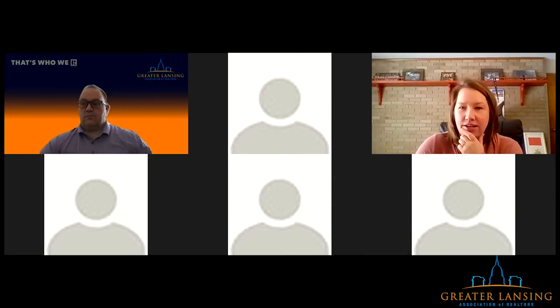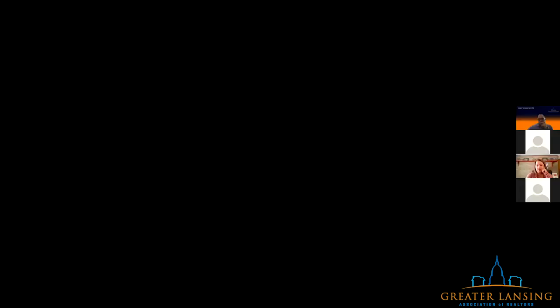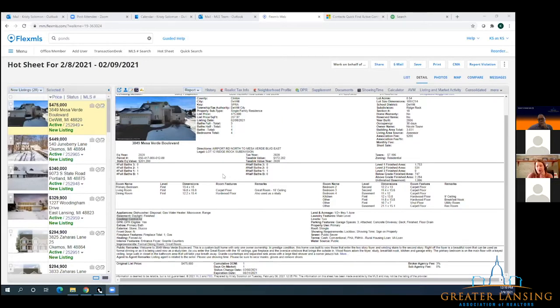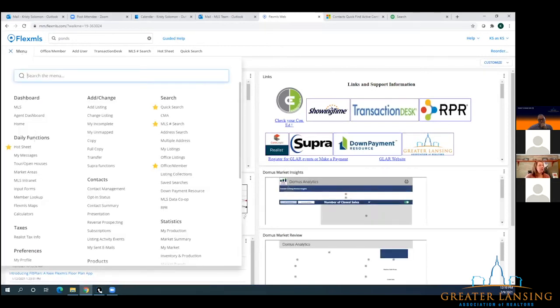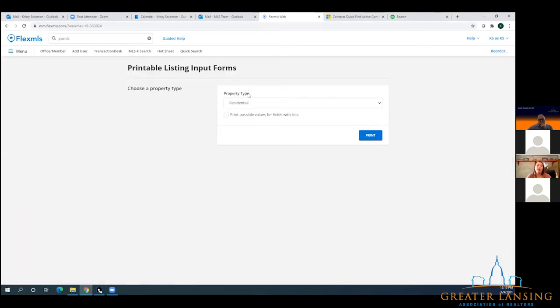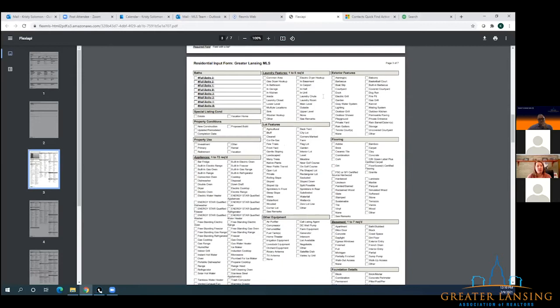It's going to be an updated input sheet with all of these changes. I'll show you where that is. There was an input form in Transaction Desk with the listing contract, but that is not part of the listing contract — it will be a separate form. If you are trying to input a listing and you need those input forms, go into Menu, Daily Functions, Input Forms, and then just click on the property type that you would like. It's loaded with all of your available options and shows what's required and what is not.